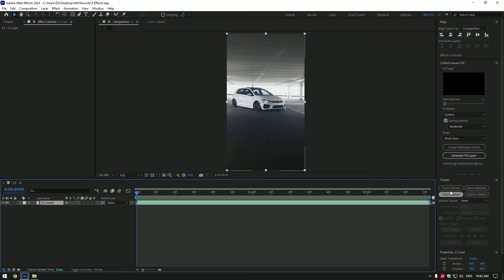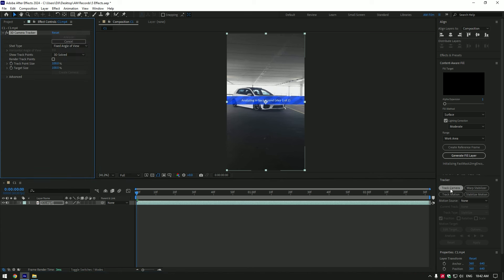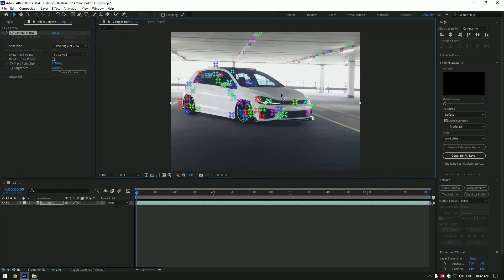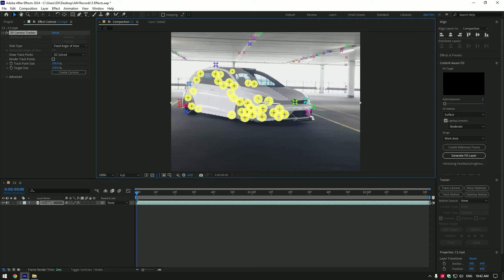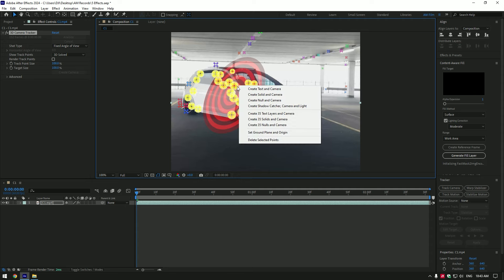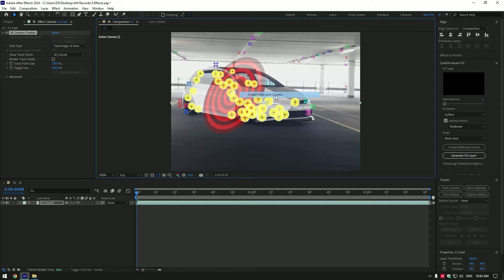Go to tracker and click on track camera. As the analyzing is done, select points on the car, right click and select create solid and camera.